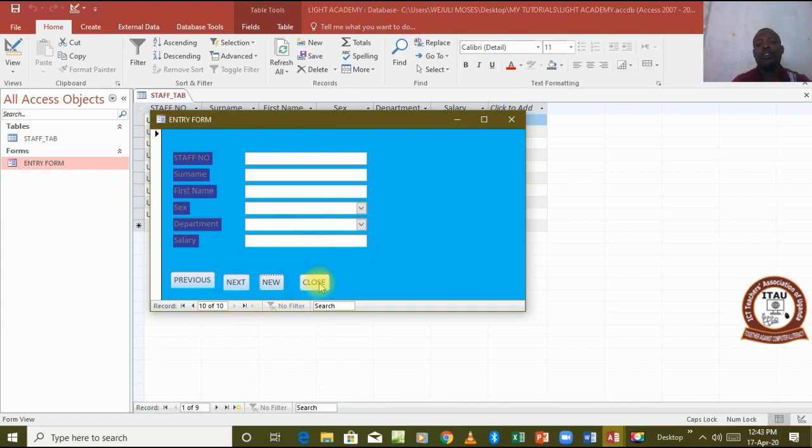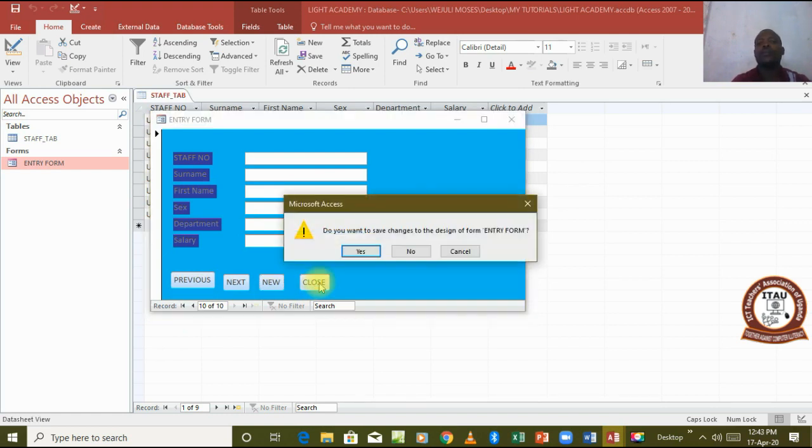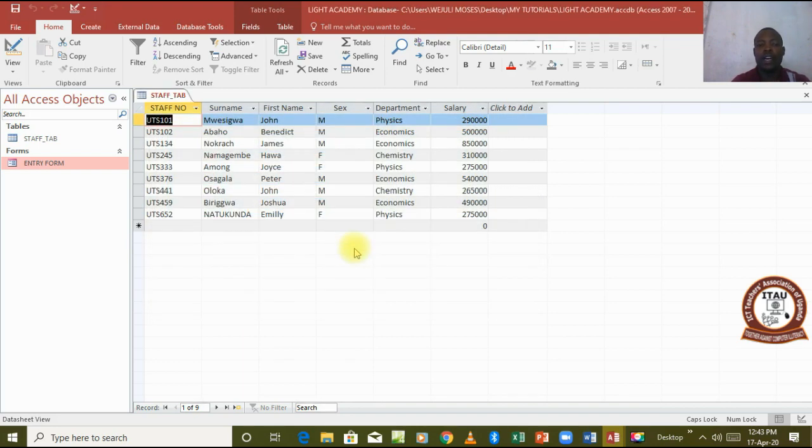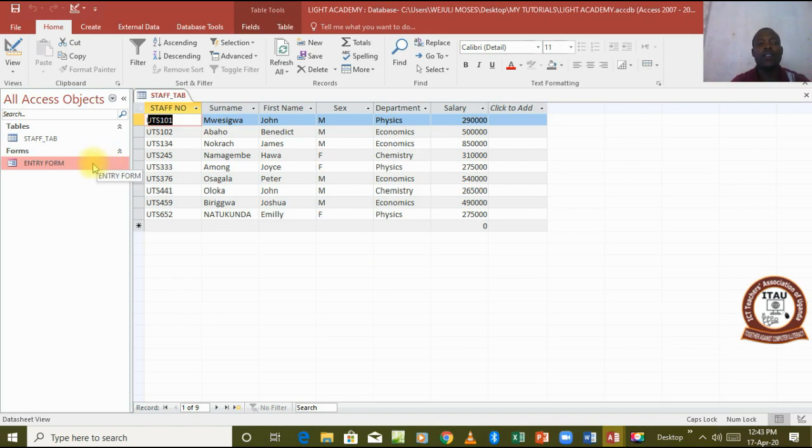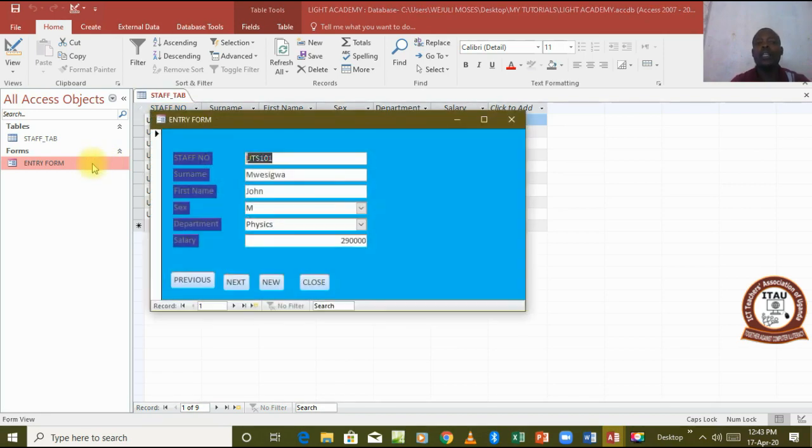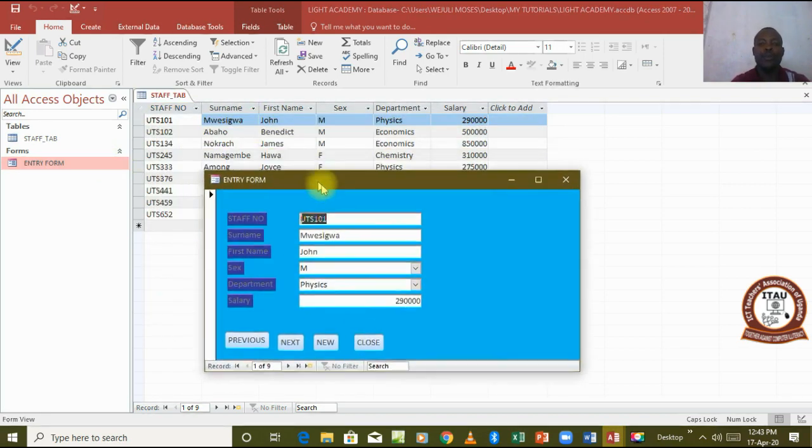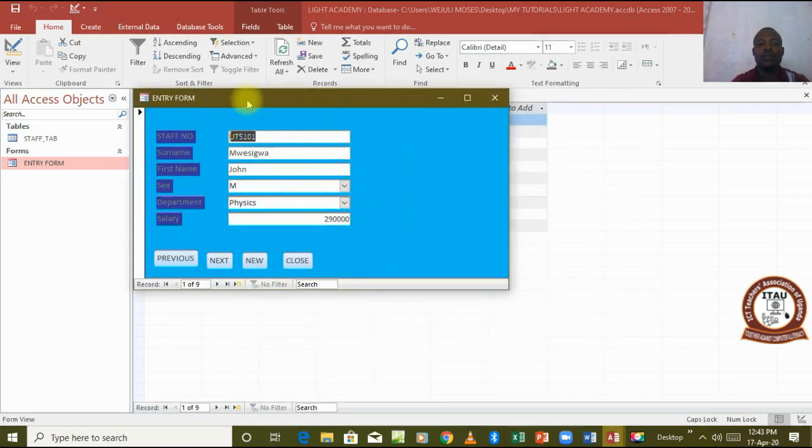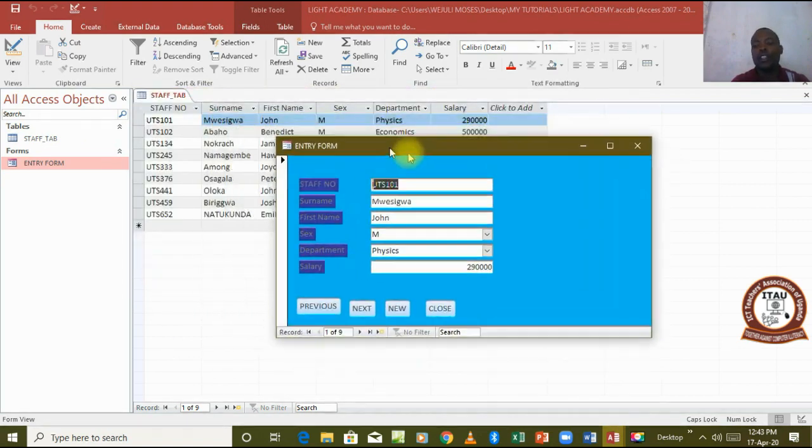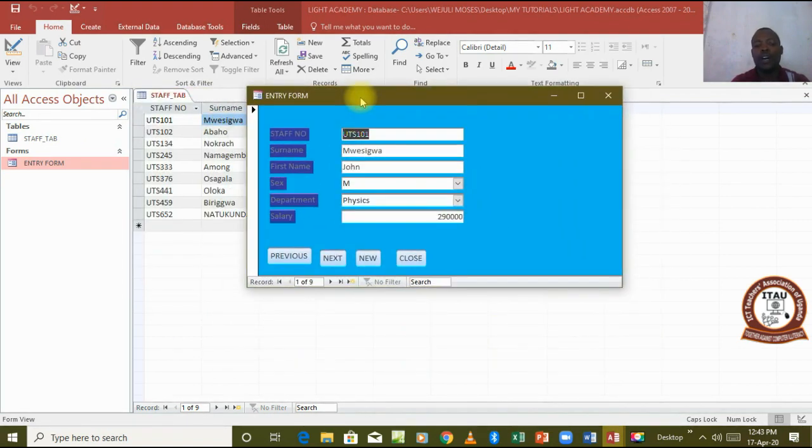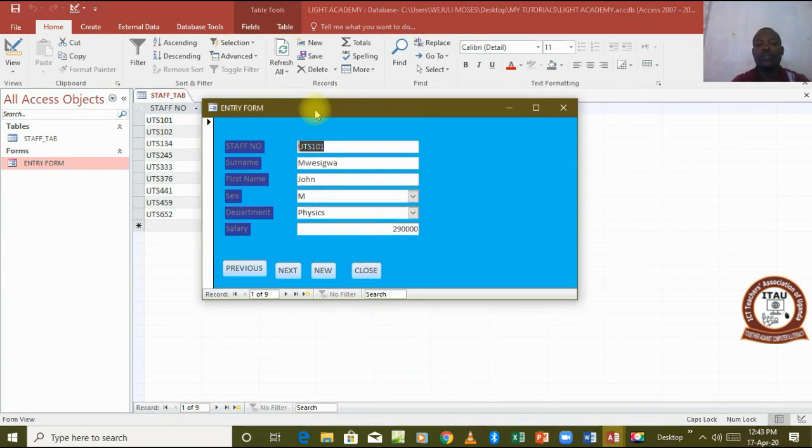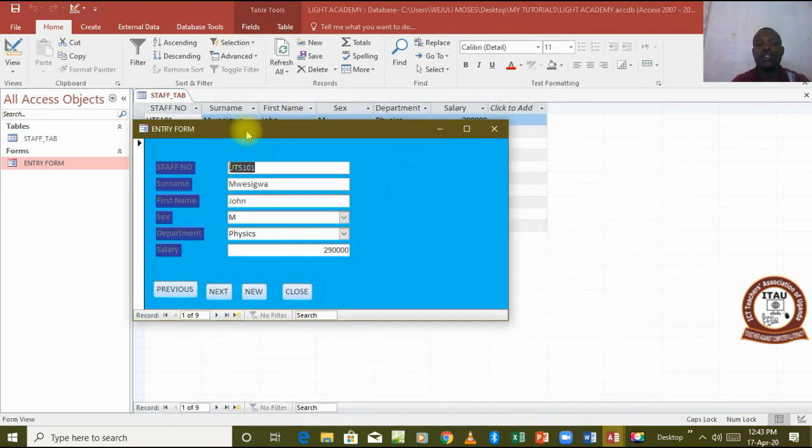New, it brings a blank form which is record 10 of 10. Remember we had nine records previously. Then when I go to close, it prompts me to save the changes made on the form. I save and there my form closes. That means our buttons are working very well. When I open this form it now opens as a pop-up.